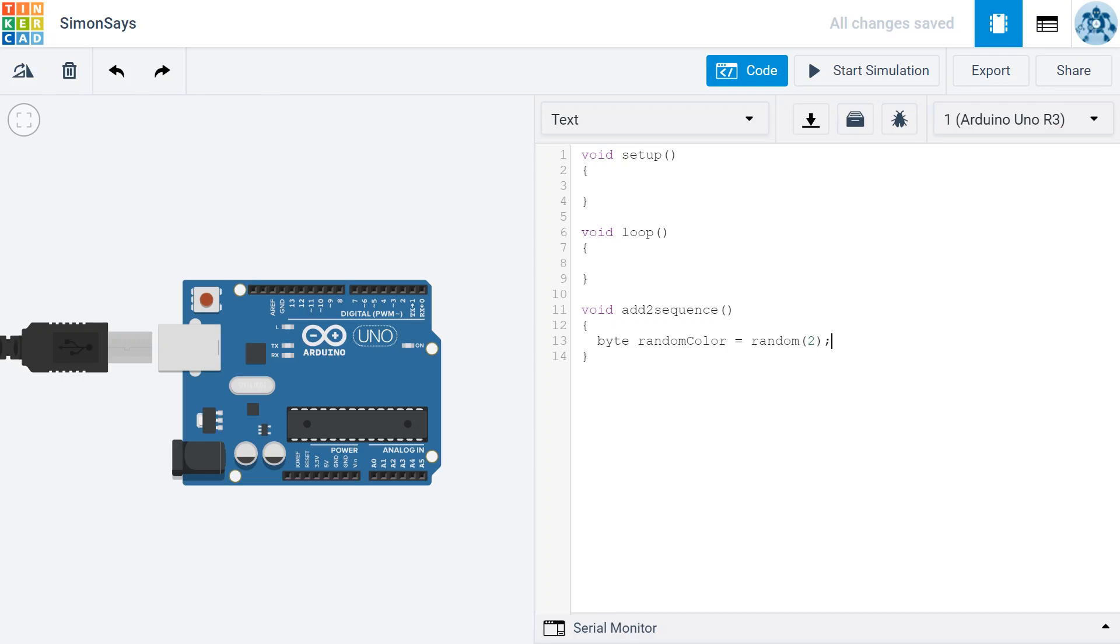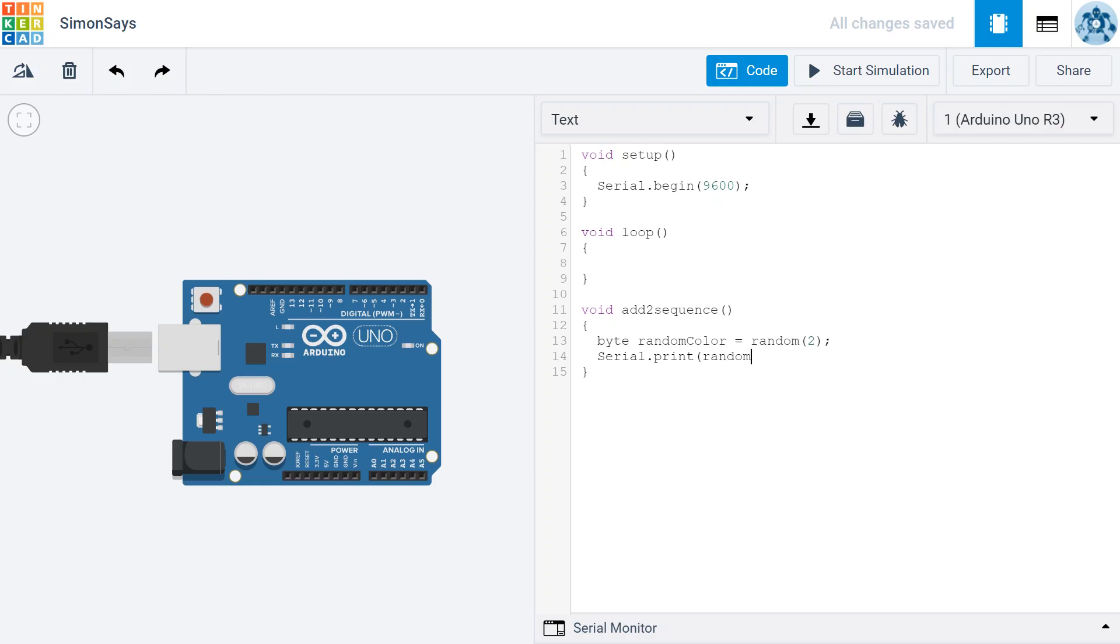To see what numbers are being generated by our new function, we need to do three things. First, we need to start serial communication by writing Serial.begin(9600). Then we're going to need to print information to our serial monitor by saying Serial.print. And then what are we going to print? We're going to print this variable we created, the randomColor. And then in order to actually execute this function, we need to put it either in the setup or the loop.